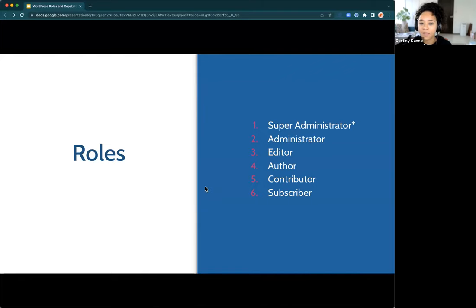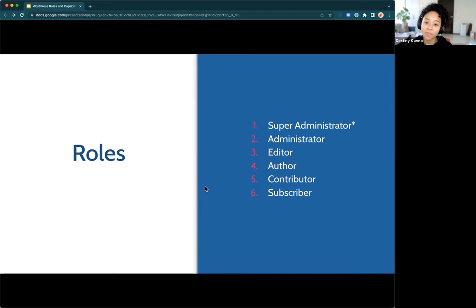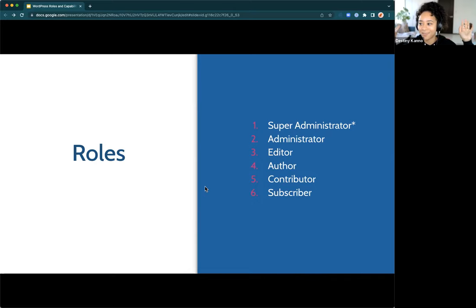The roles in WordPress — I've listed six here. The first, Super Administrator, is specific to multi-site installs; if you have a single site, it won't be relevant. For out-of-the-box WordPress the defaults are: Administrator, Editor, Author, Contributor, and Subscriber. WordPress multi-site adds Super Administrator at the top. This is a purposeful hierarchy — the Super Admin can do everything all other roles can. Administrator has everything from Editor down, and so on down the ladder.